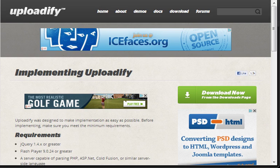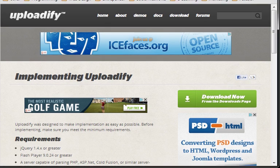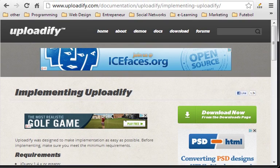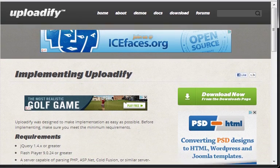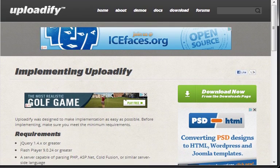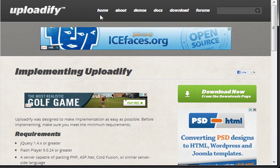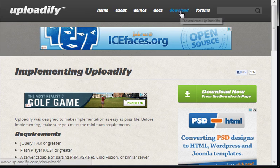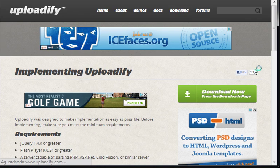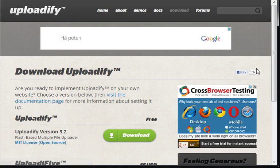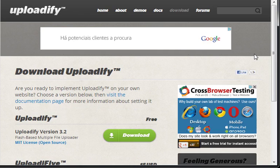I want you guys to first go to Uploadify.com and we will begin in the download section, because you'll have to download the plugin. Now, what is Uploadify?